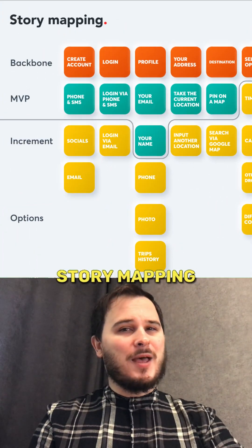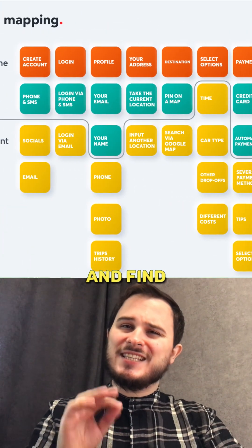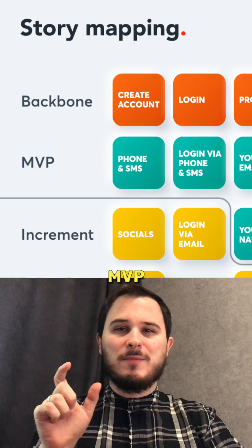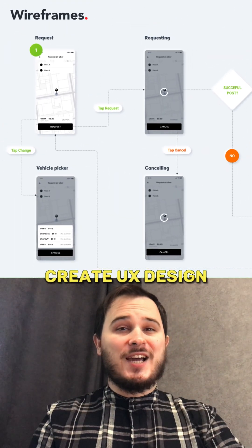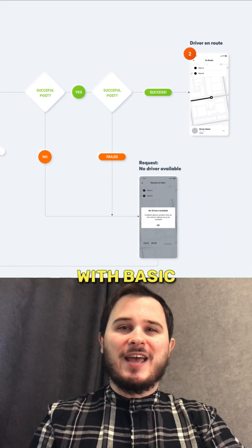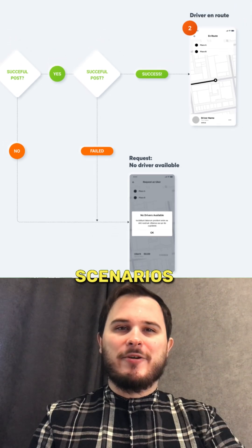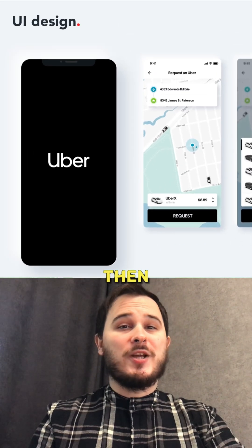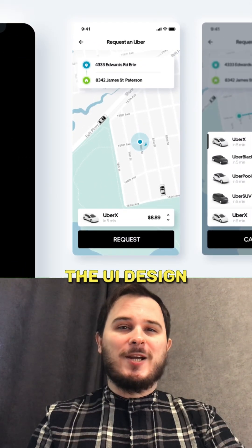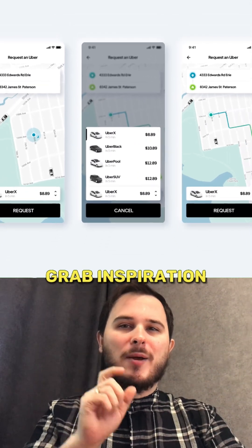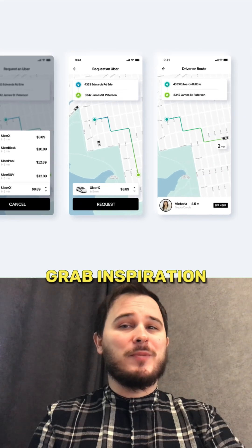After that, create story mapping and find the essential features for your MVP. Cut the rest. Create UX design with basic and unexpected user scenarios. Then create UI design with one target action. Grab inspiration on Behance and Dribbble.